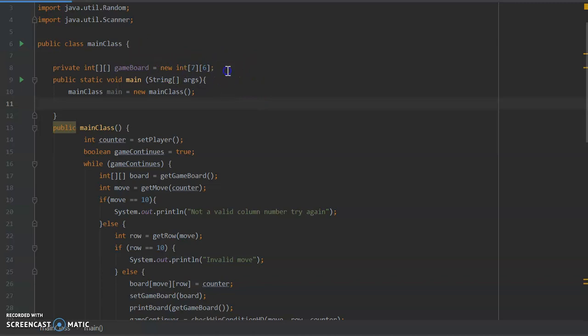So as I previously mentioned, this is the game board here.